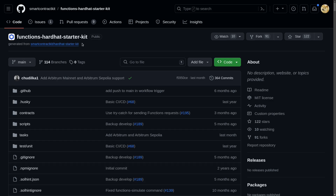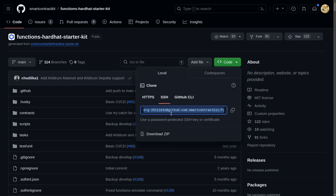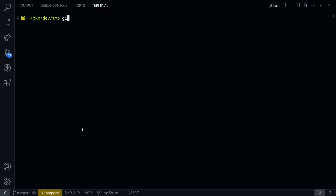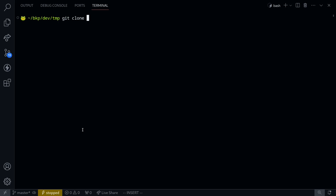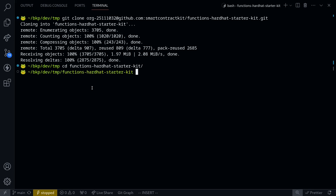To start off with, I'll git clone this repo, functions-hardhat-starter-kit. Click on code, and then I'll copy this URL. Inside my terminal, I'll git clone the repo, and then cd into this repo: cd functions-hardhat-starter-kit.